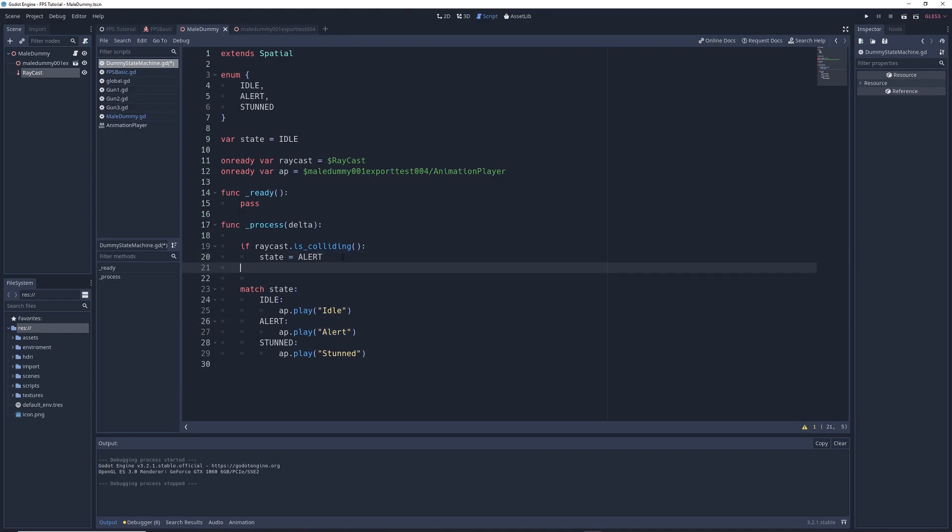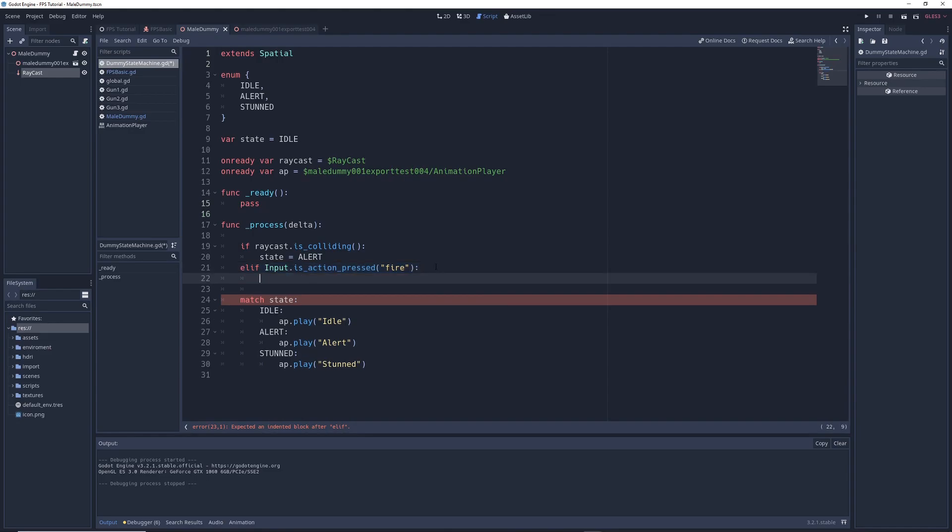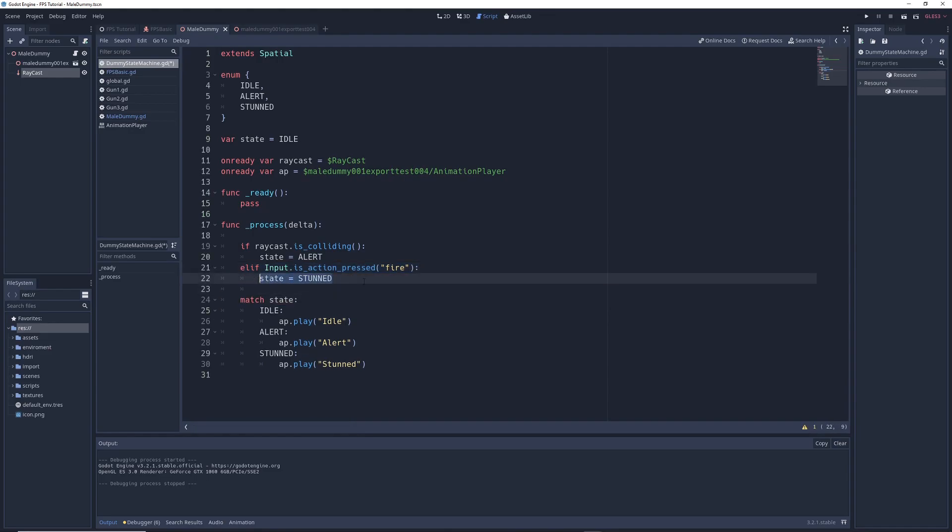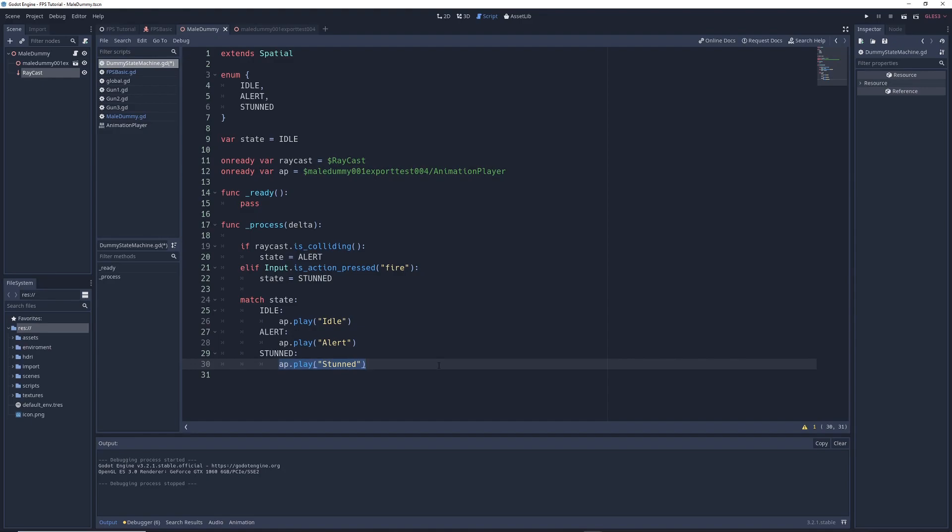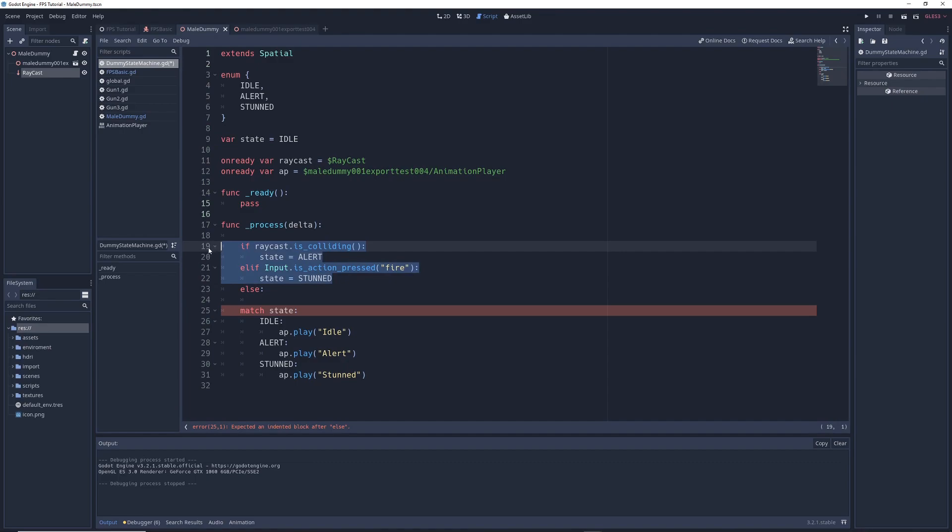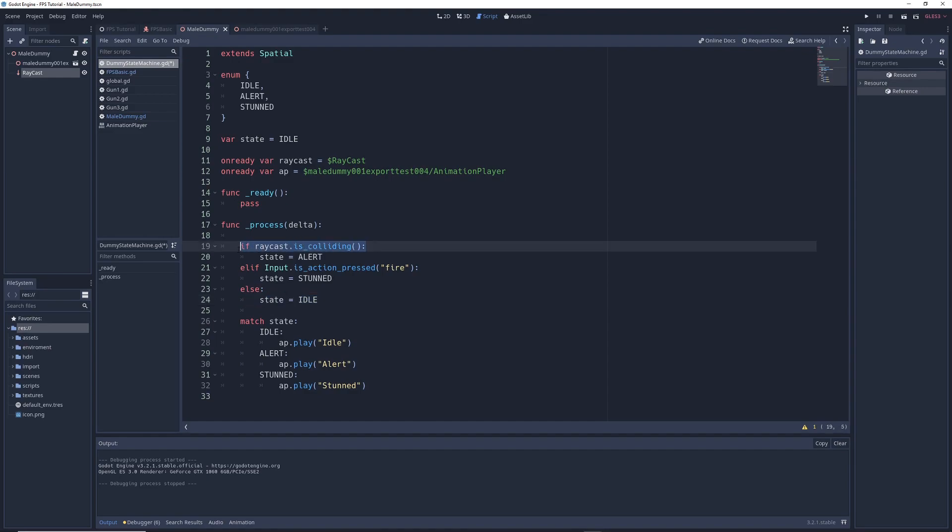We're also going to write elif input.isActionPressed Fire. So if we press the fire button, in my case, it's the left click on my mouse, we're going to write state equals stunned. So if we press fire, it'll enter into the stunned state. And in stunned, it'll play the stunned animation. And then we're going to write else. So if none of these things are happening, state equals idle. So if the raycast isn't colliding, and if we're not pressing the fire button, then the character will default to the idle state.